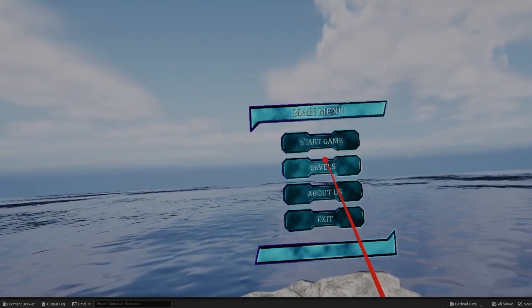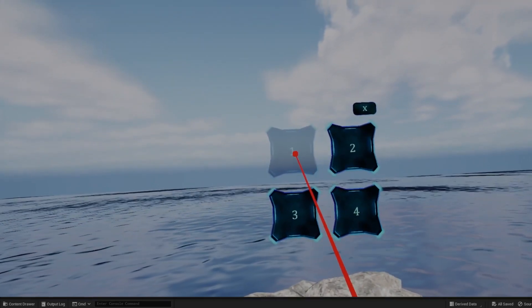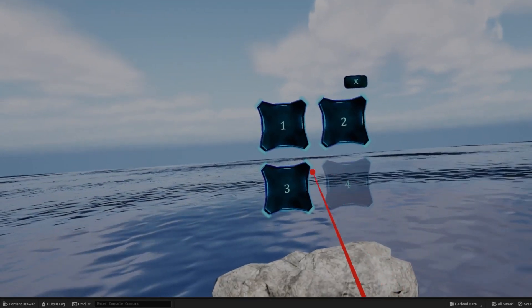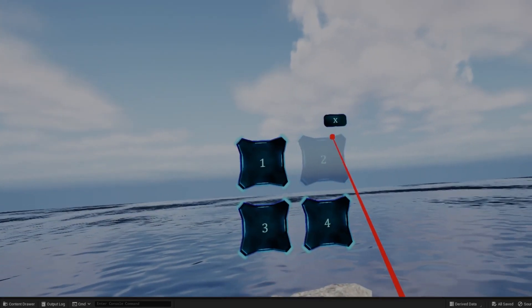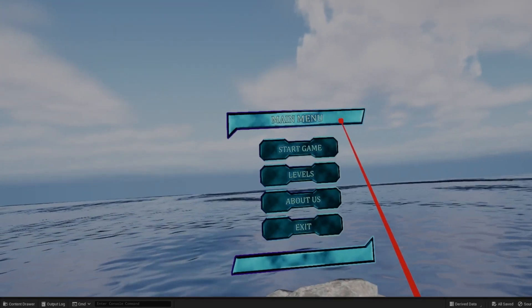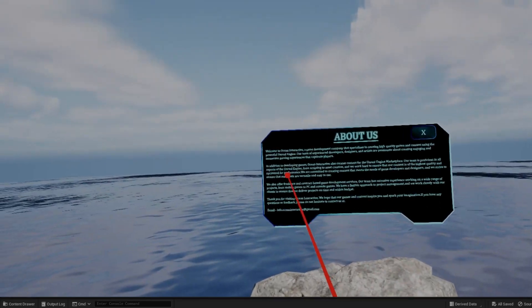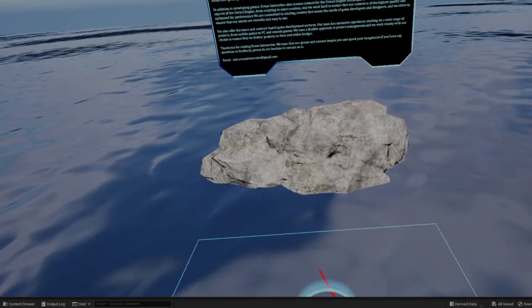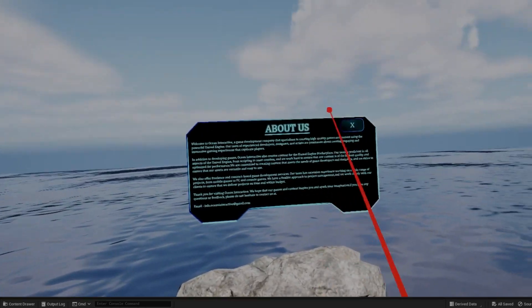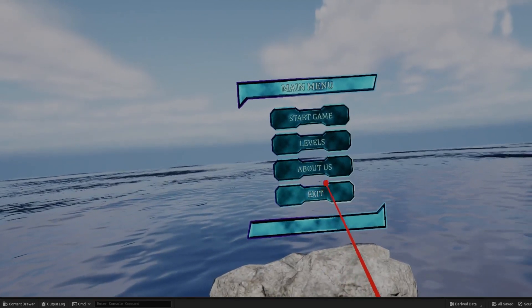This template provides an example of a main menu system that is optimized for VR environments, with features that allow users to navigate through menus and select different options using interactive and natural interaction.